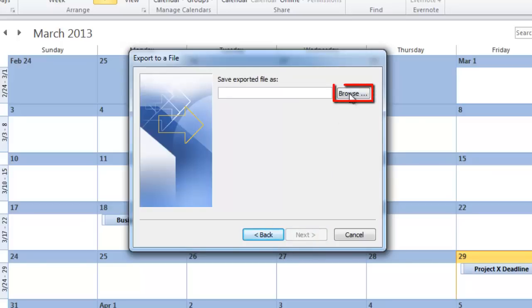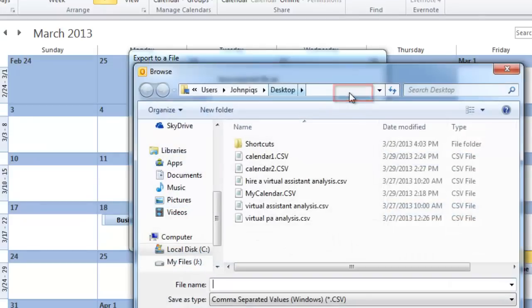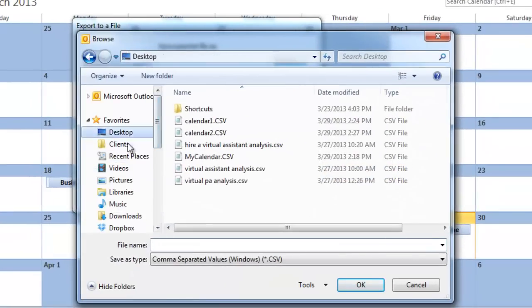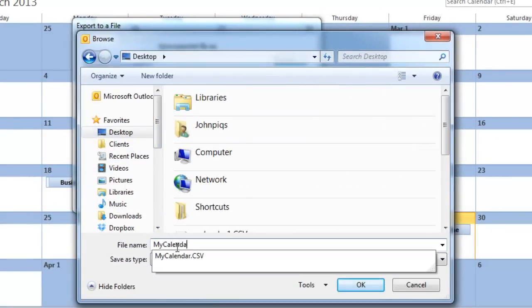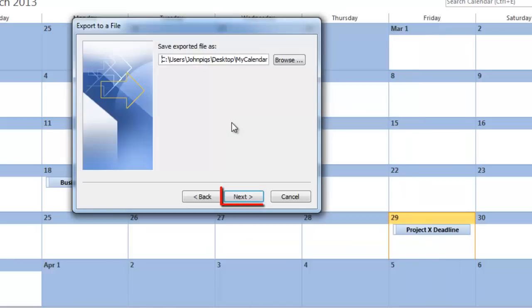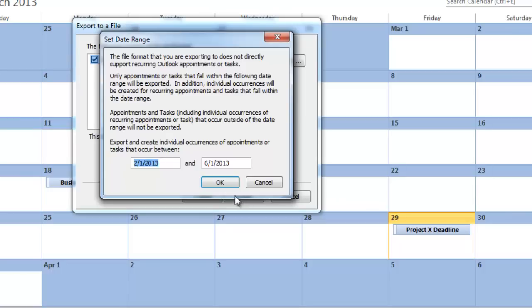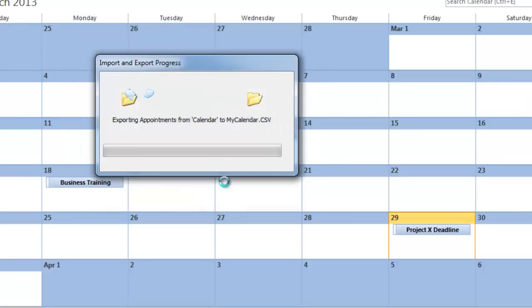Click on Browse and choose a location on the computer to save the file and give it a name. Click OK, then Next. Click Finish, then OK in the dialog box that appears.